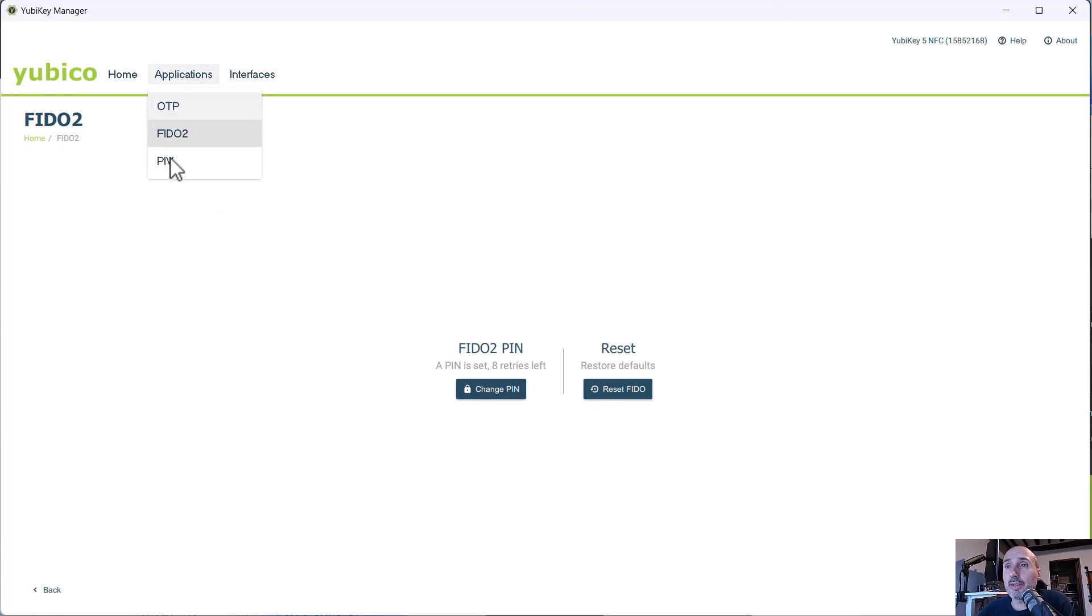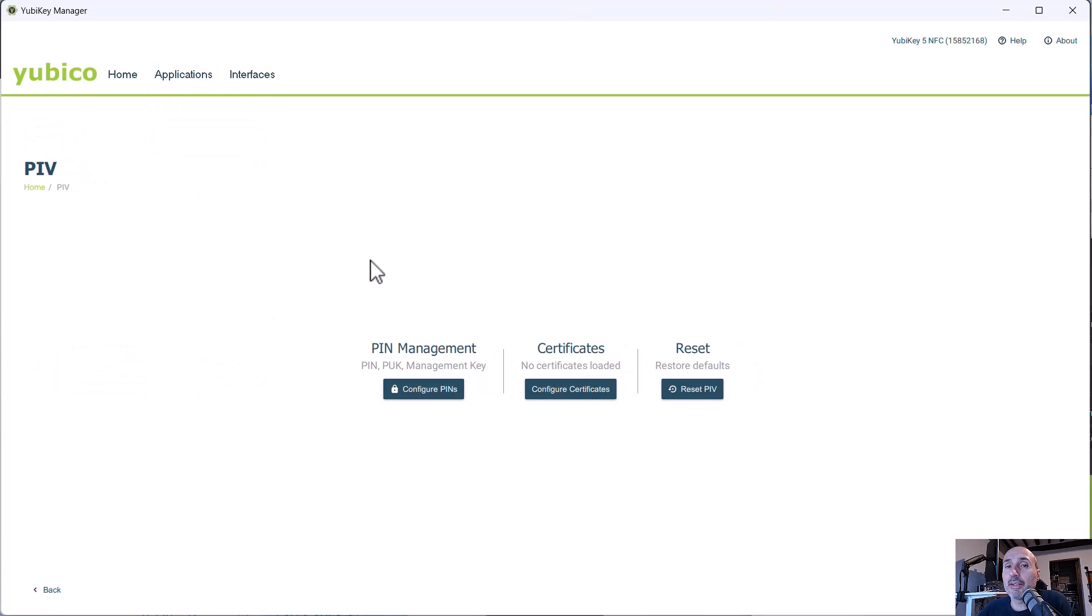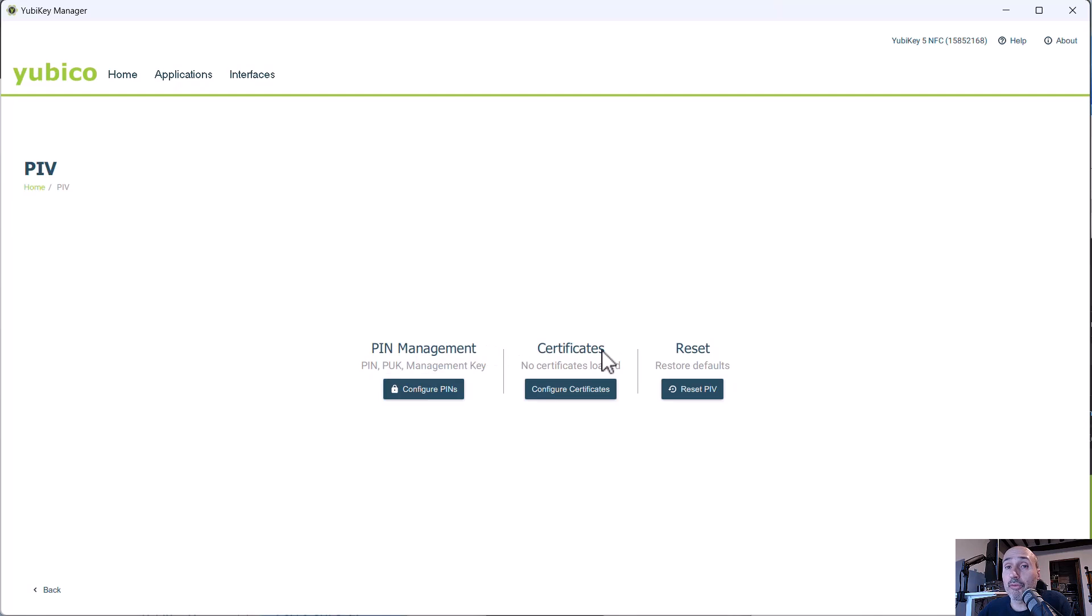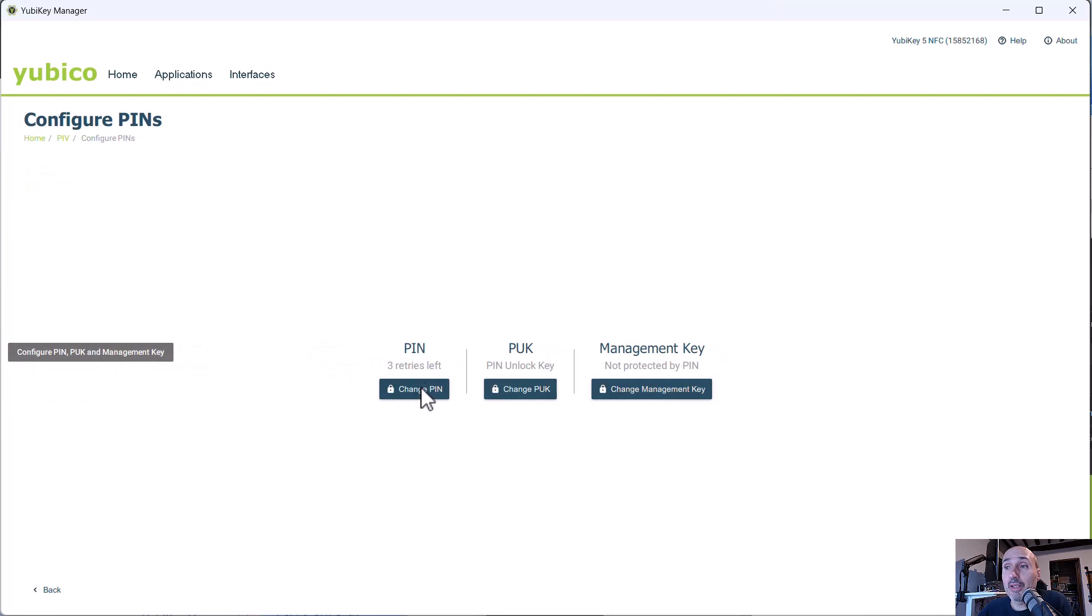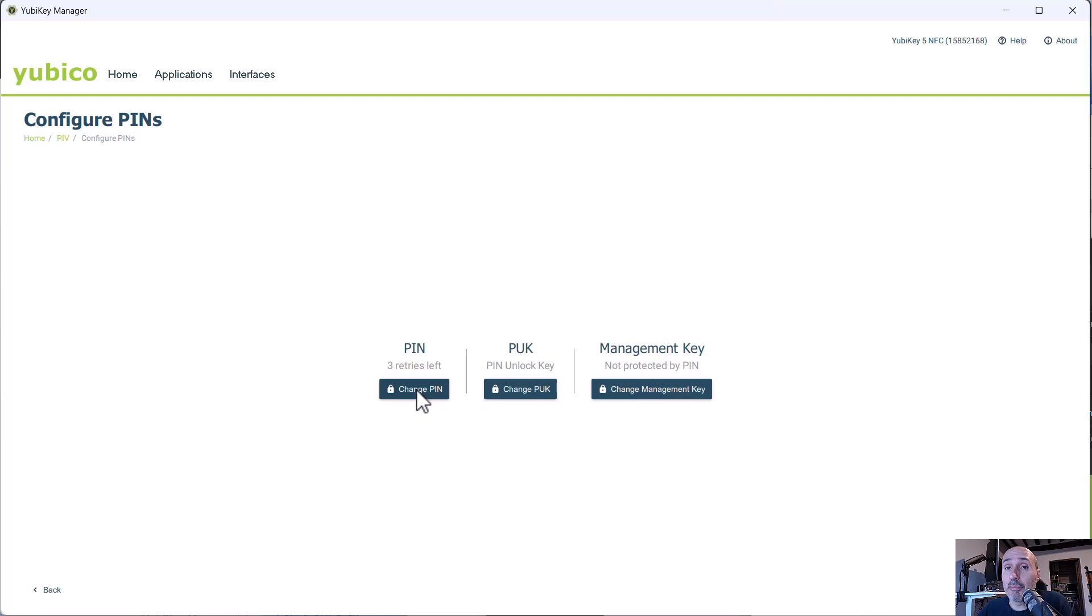The last part is the PIV, the personal identity verification part of the key. And in this area, you can see that you have a PIN management and certificates because this is the part where you can load certificate inside your key. But in the PIN management, you can press configure PIN. And this is an operation that Yubico can suggest as soon as you buy the key, you need to change the PIN.